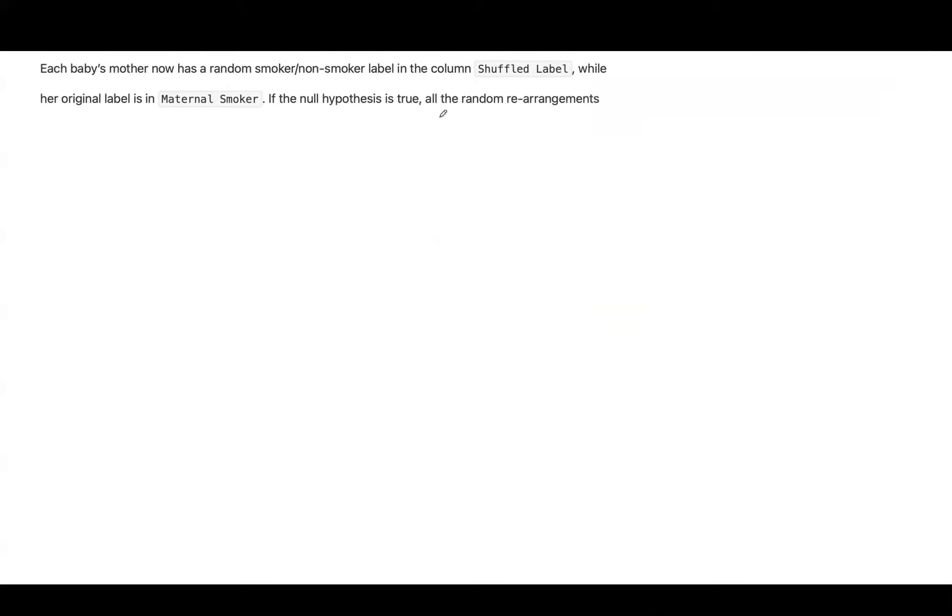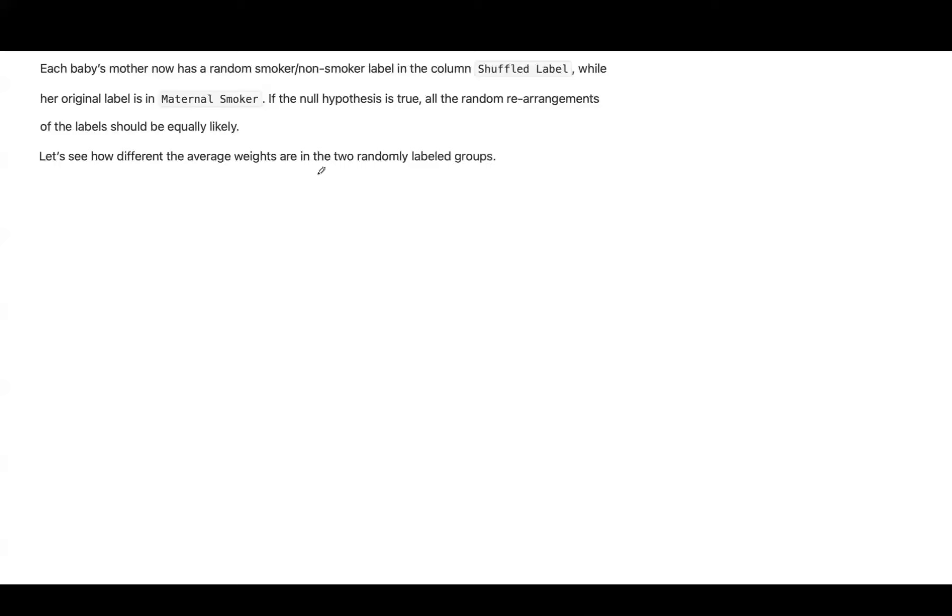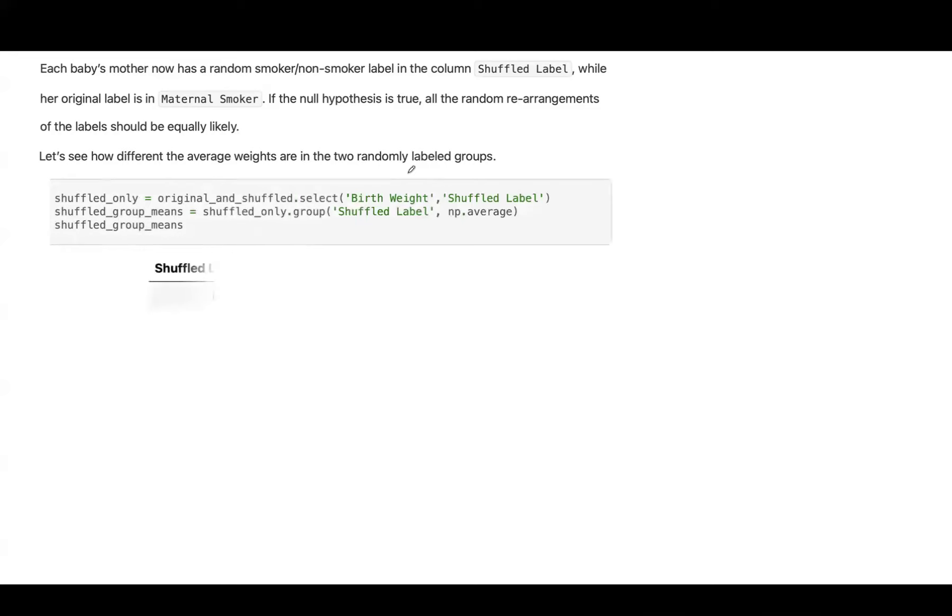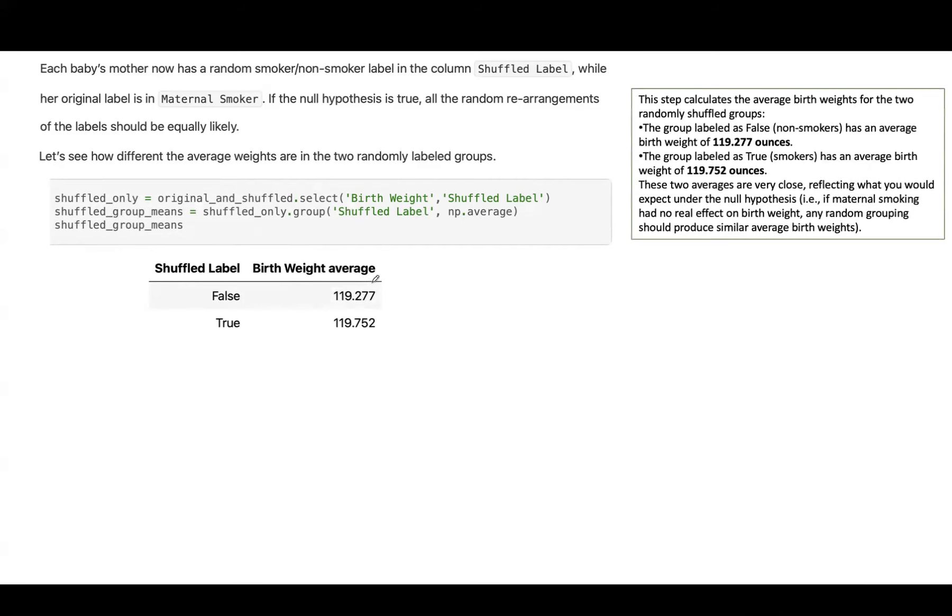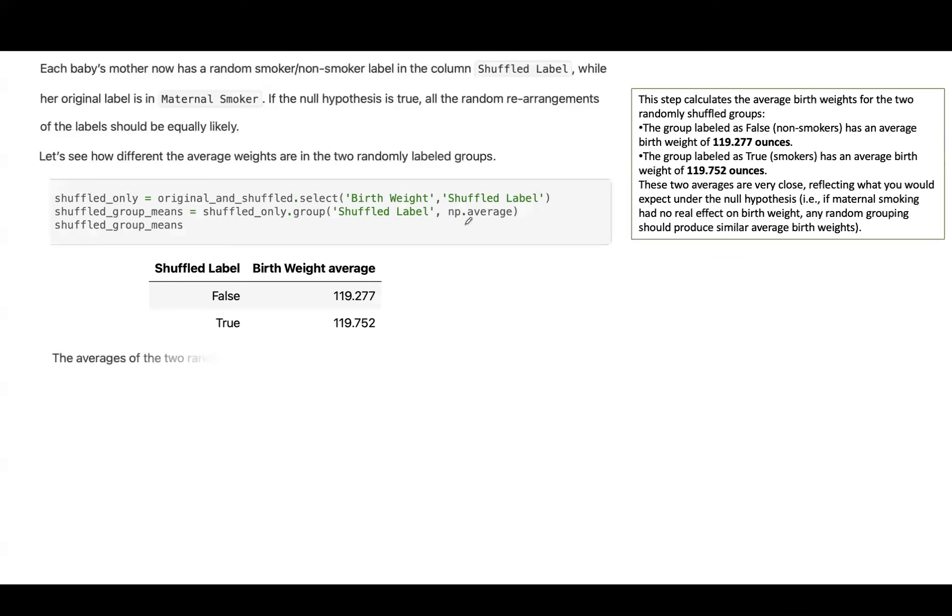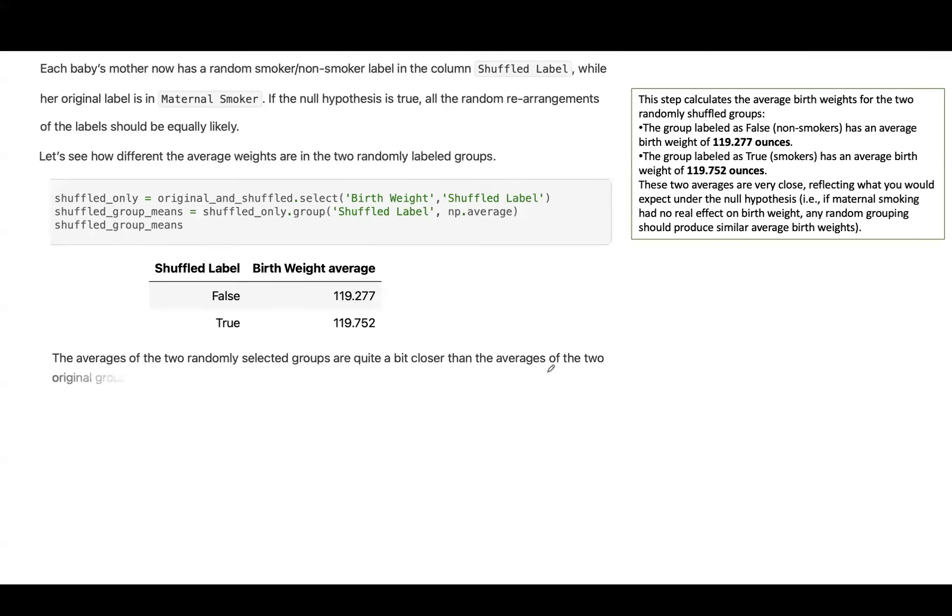If the null hypothesis is true, all the random rearrangements of the labels should be equally likely. Let's see how different the average weights are in the two random label groups. Perfect. Let's run our line of code. The breakdown is that basically it calculates the average birth weight for two randomly shuffled groups, birth weight and shuffled label and here you have the shuffled label and then you calculate the average. The average of the two randomly selected groups are quite a bit closer than the average of the two original groups. We can use our function difference_of_means.